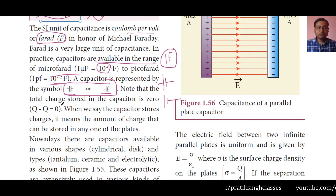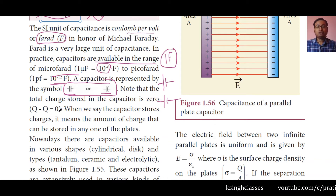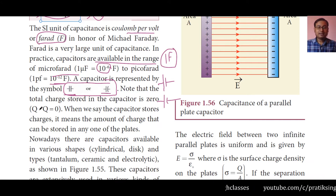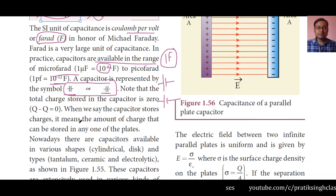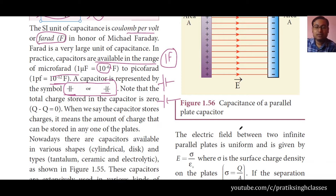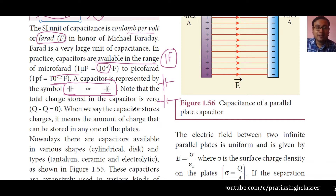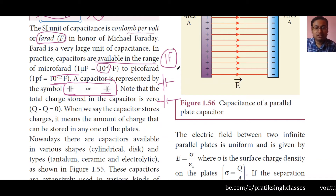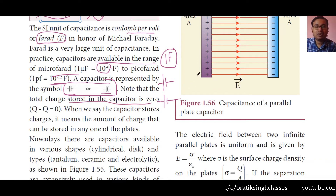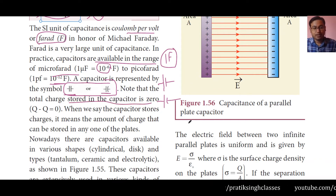Note that the total charge stored in a capacitor is zero — that is, Q + (−Q) = 0 — meaning the charge on one plate is equal and opposite to the charge on the other. When we say the capacitor stores charge, we mean the amount of charge on any one of the plates. If a capacitor stores X units of charge, X units are either on the positive plate or the negative plate.